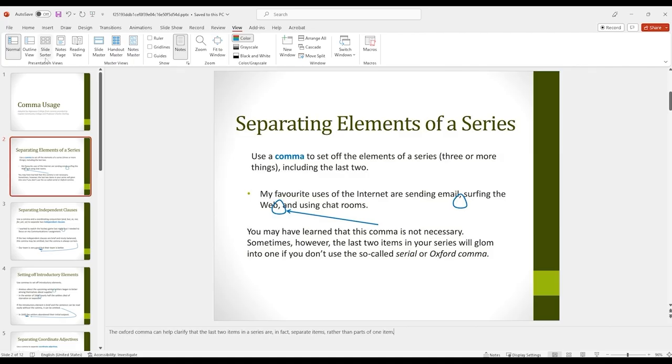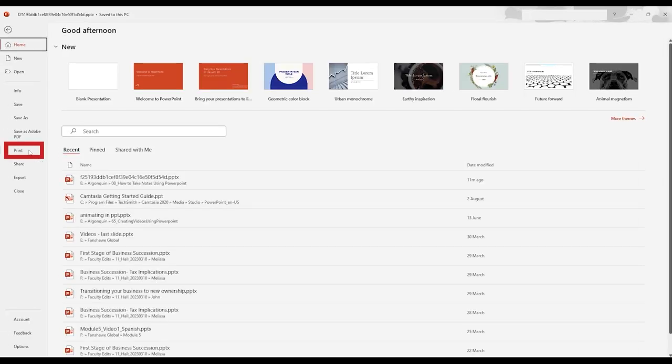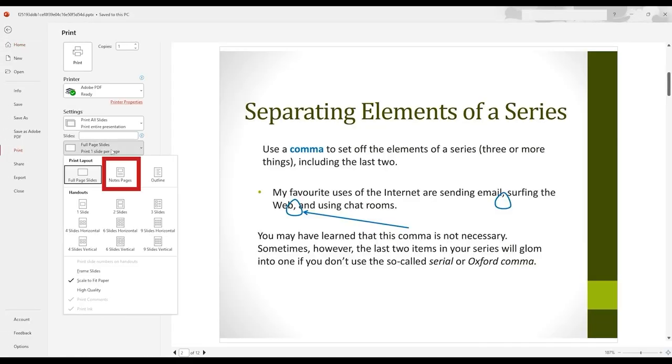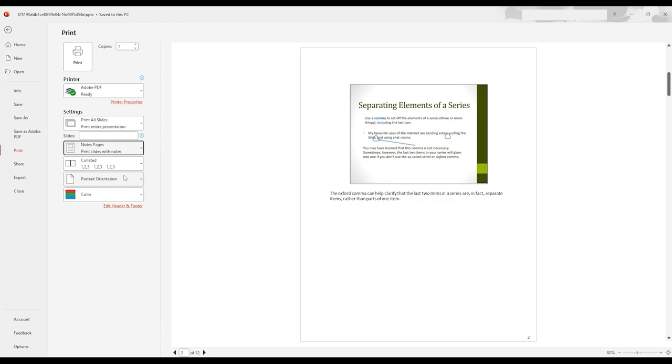To print the slides with your notes included, under File, open the Print menu. Under Slides, select Note Pages. This will display one slide per page, with your personal notes below each slide.